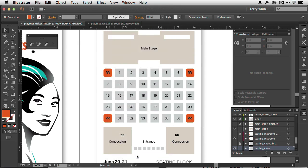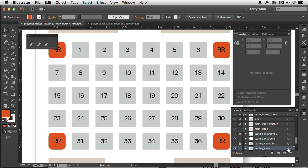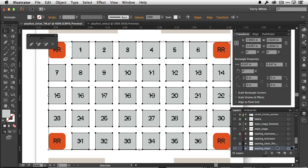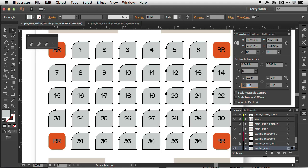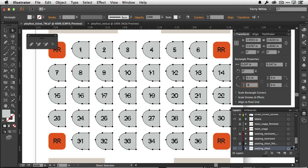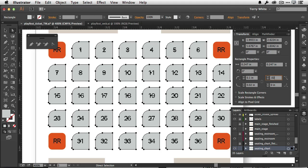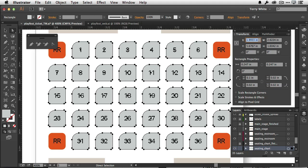We'll jump to our third view which zooms into the seating chart, and we'll select all the rectangles in that seating chart. I could do it with the handles but I'm going to do it mathematically — 0.1 on that first one, 0.02 on the last. So we can quickly and easily adjust multiple objects at the same time using the transform panel.